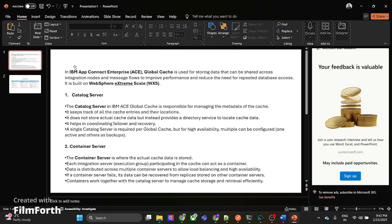Let's talk briefly about the global cache concept. Basically, we use global cache to store data that is shared across multiple integration nodes and which is very frequently used in all the message flows and in all the transactions. So instead of reading that data from a database and tables, it's better to have it in a cache and retrieve it from there. This way it will improve performance, optimize our code, and can be reused in most transactions.